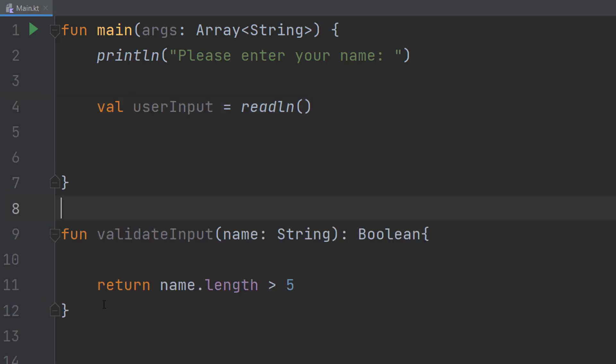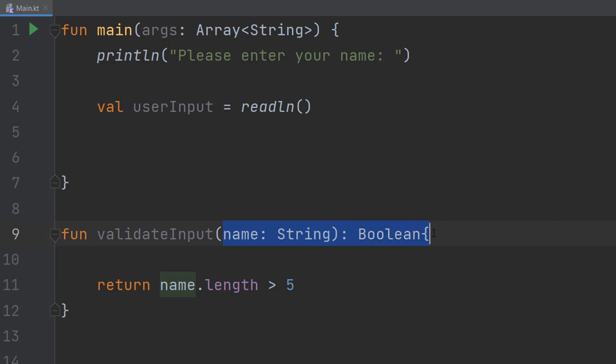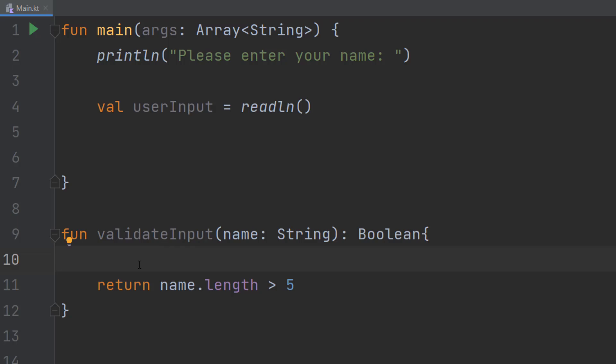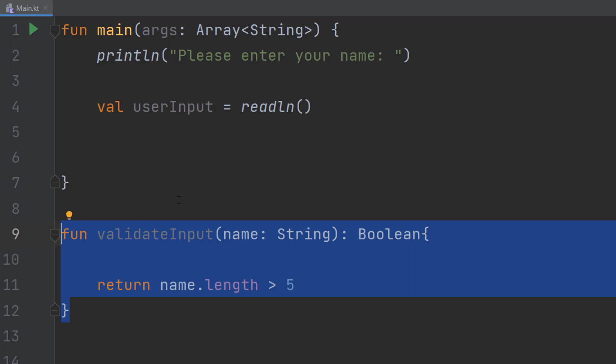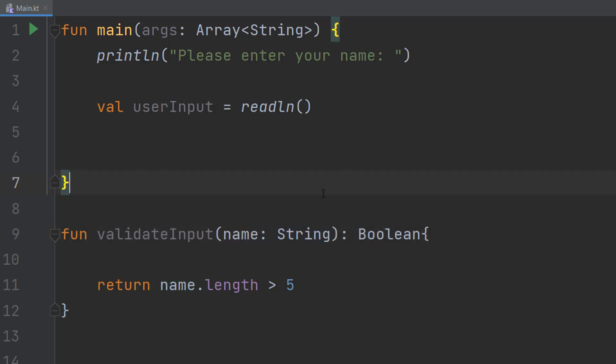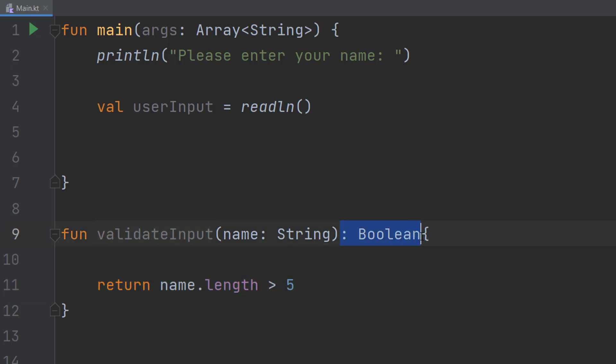Now what I've done here is I've made a validation function. It's called fun validateInput name colon String colon Boolean, and then we have return name.length is greater than five. This is just a function to demonstrate how we can get the user input into a function. You can literally swap this with any of my validation tutorials. There's an eye up in the corner with a playlist full of them. Basically name colon String is just going to be the parameter, and then we're going to check if the length is greater than five. We're going to return that to where we call the function, and it's a Boolean because it returns true or false.